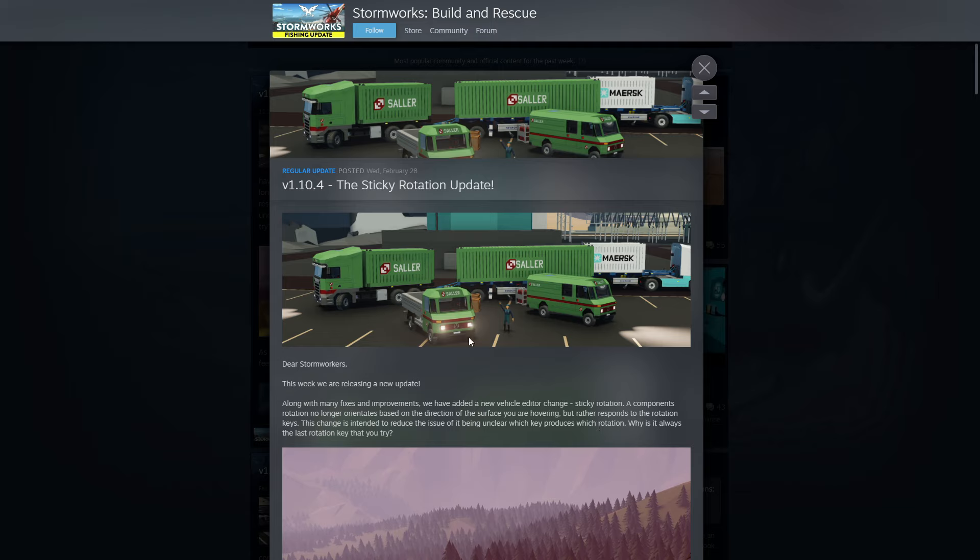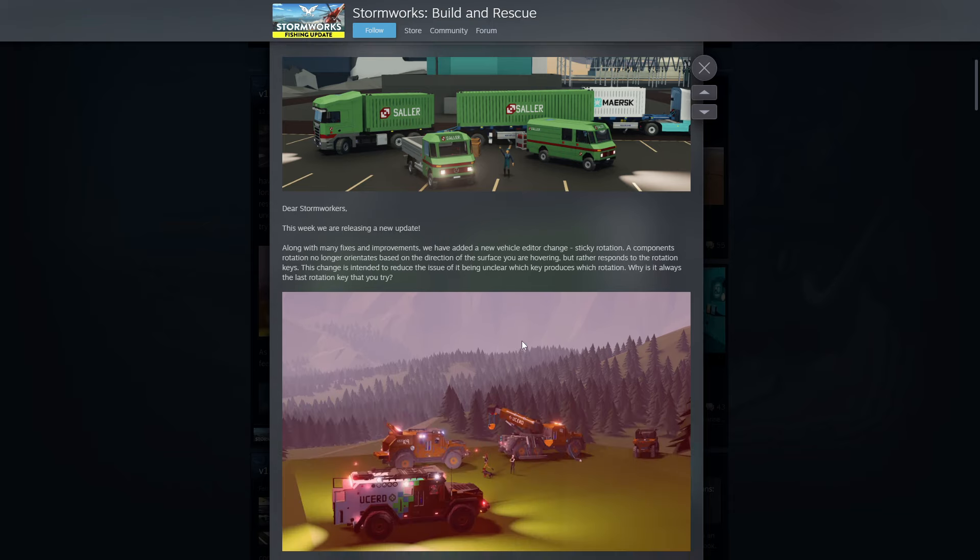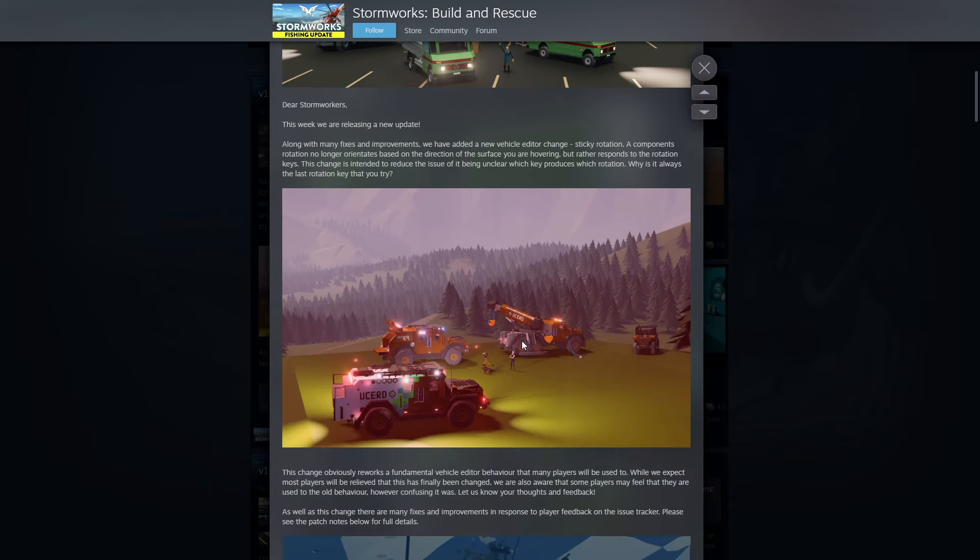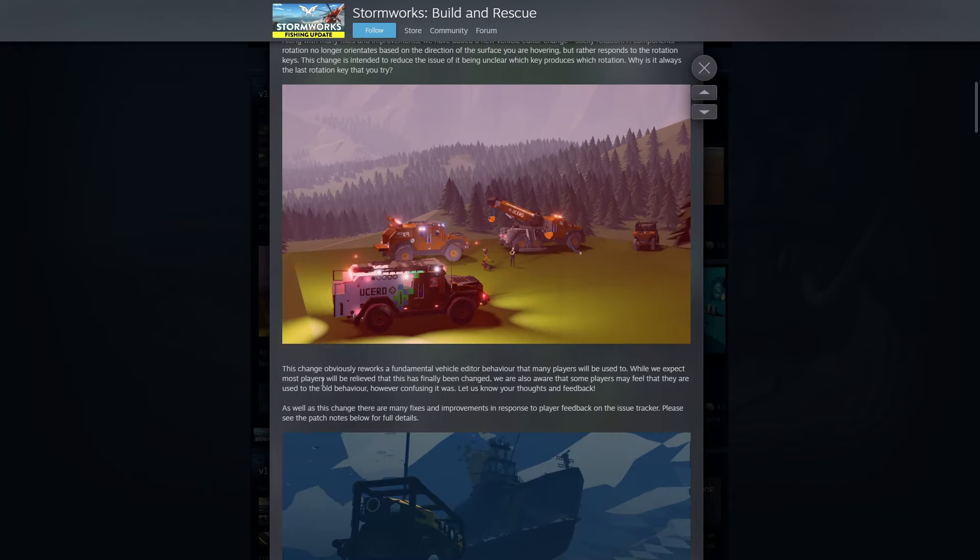So I guess when we hover around on a vehicle with a block it won't sit there and flip around. Instead we have to actually change that. We'll jump in and test that out. I think that's what that actually means.